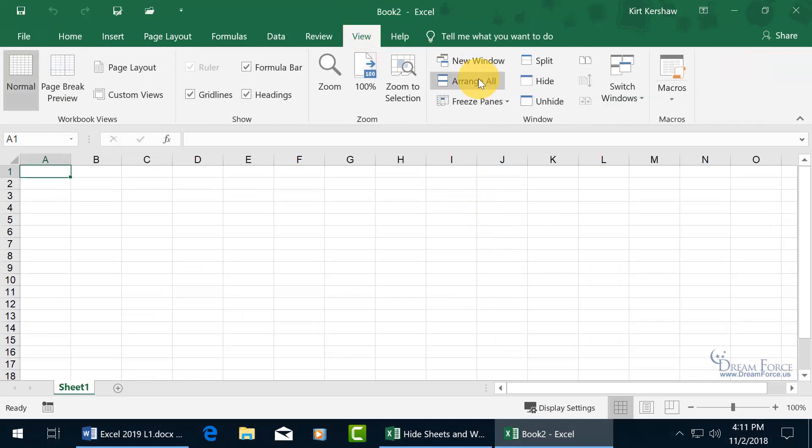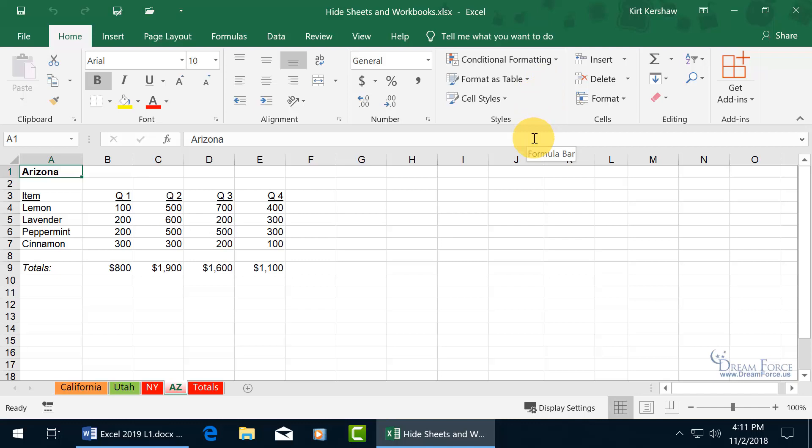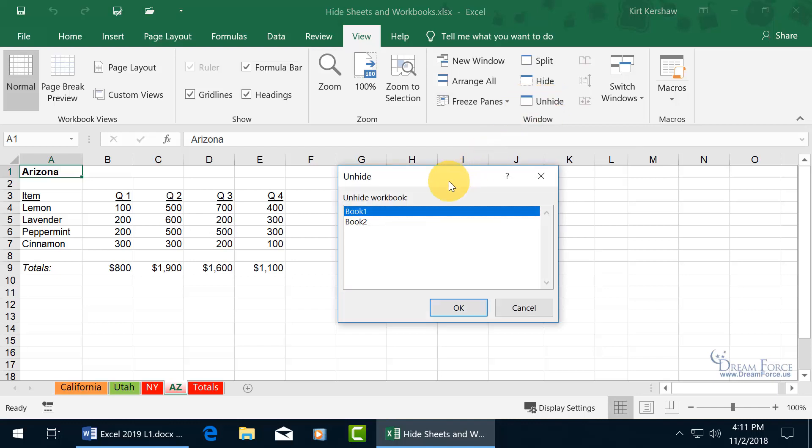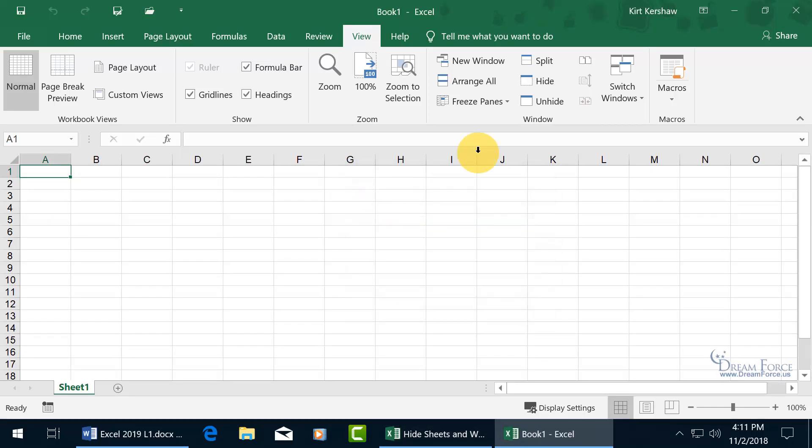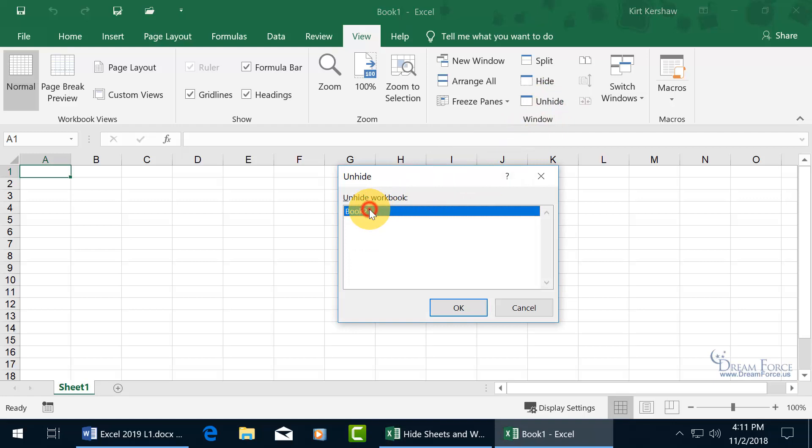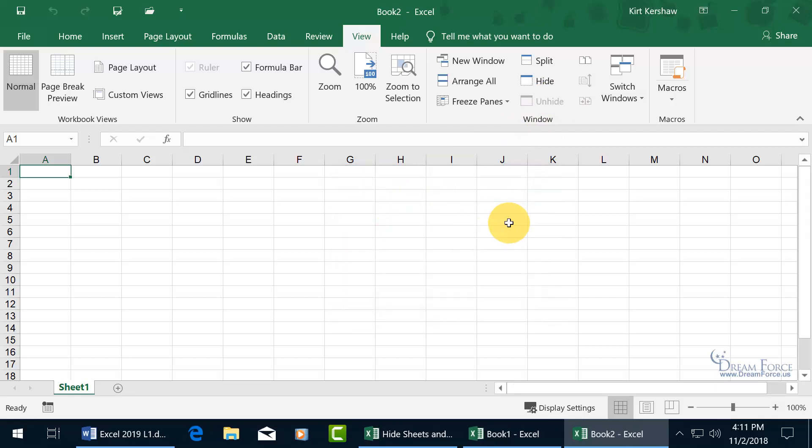To hide that one, View tab, hide. And then to bring them all back, come up here, click on the View tab, go to unhide and we're going to have to double click on each one because it doesn't allow you to do multiple selections to unhide them all at the same time. Double click Book One, unhide and double click Book Two.